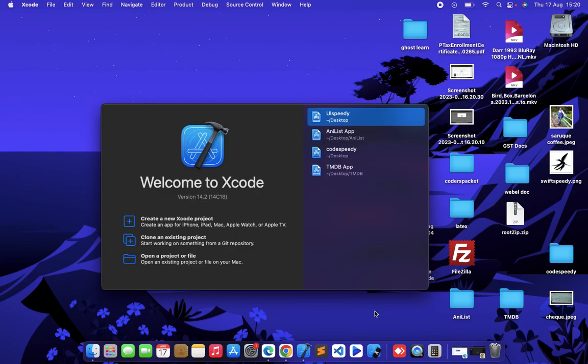In this short video, I will tell you how you can access or bring back the info.plist file in Xcode 13 or 14.